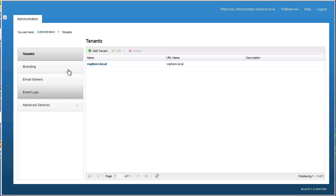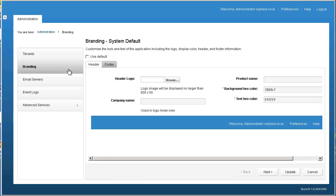The first configuration change is to create custom branding for our fictitious company, the Green Company. We'll start this process by clicking the Branding menu item. The Green Company wants to change the logo, portal name, and color of the user interface. To do that, I uncheck the Use Default Branding checkbox.